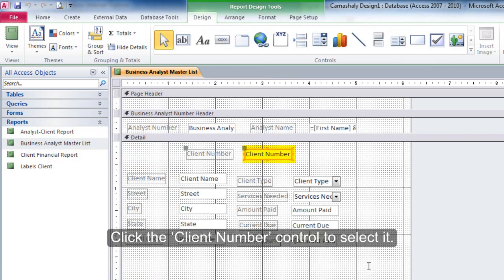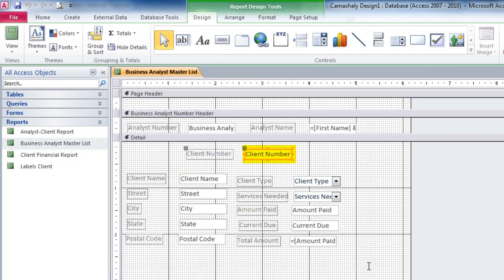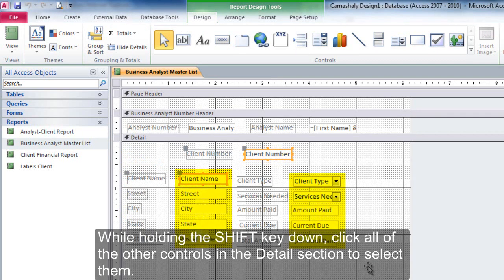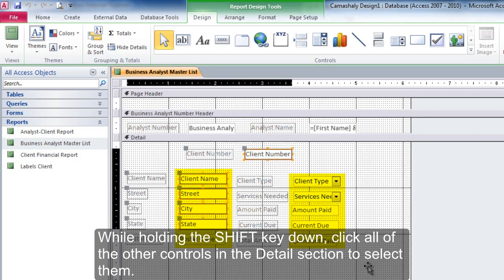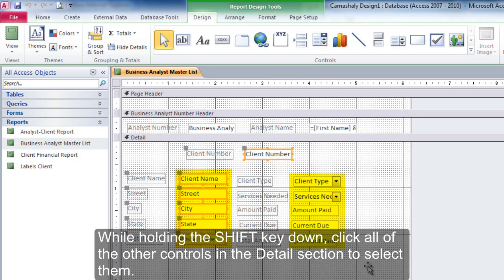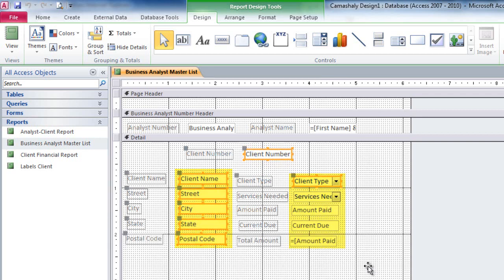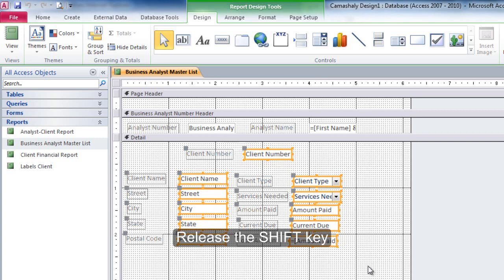Click the client number control to select it. While holding the shift key down, click all the other controls in the details section to select them. Release the shift key.